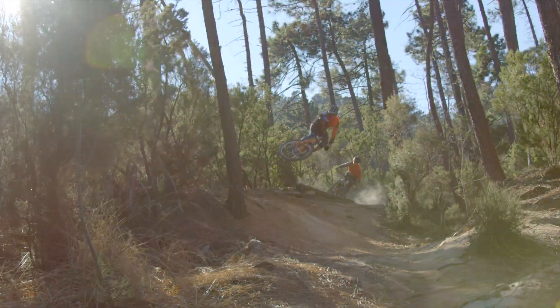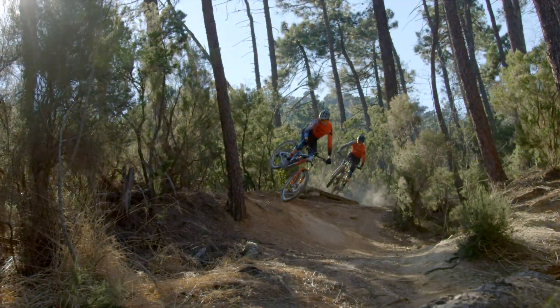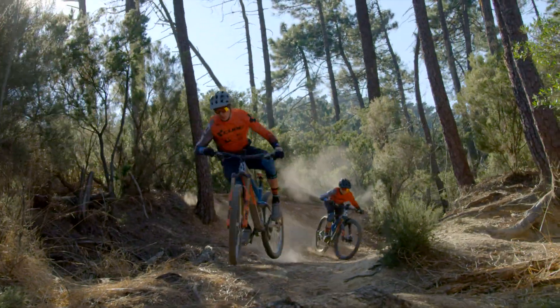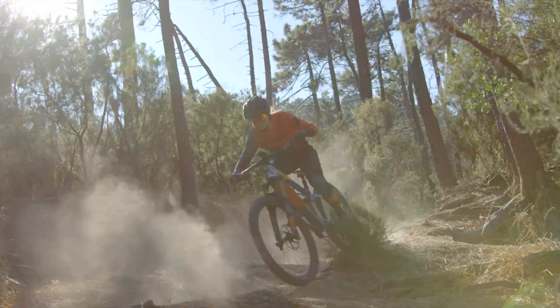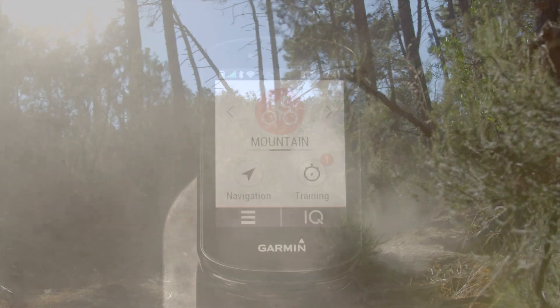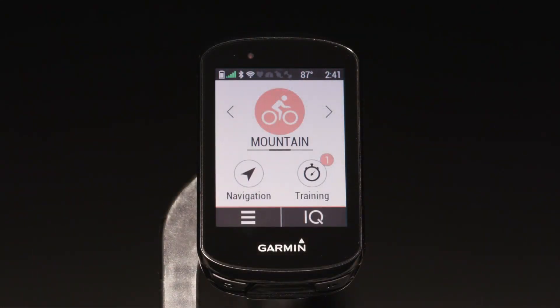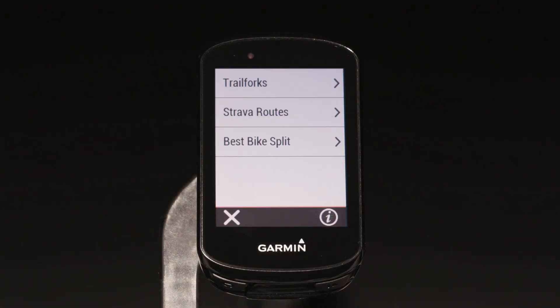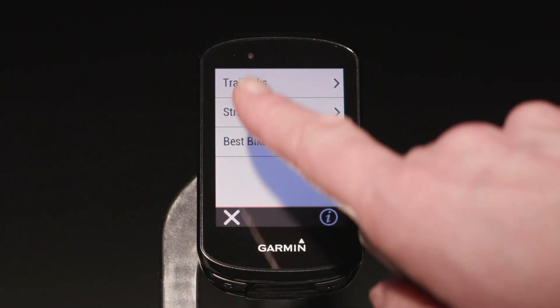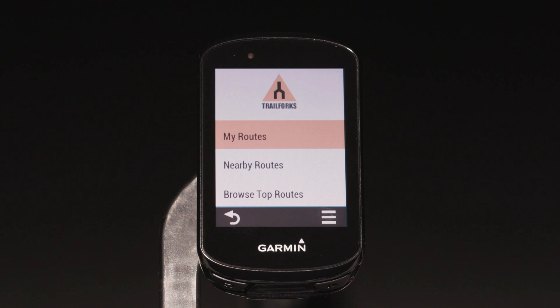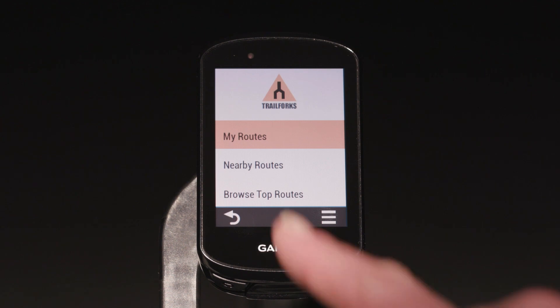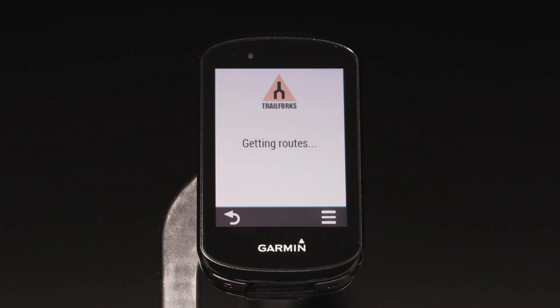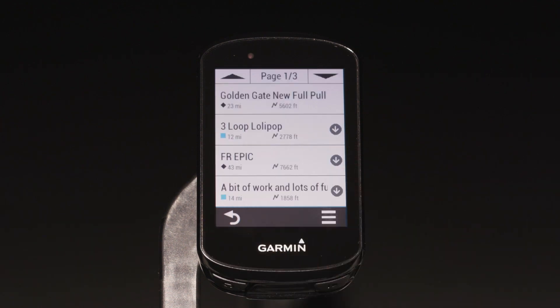Using this data, Edge helps you find the best trails suited to your skill level. Want to import rides you planned on Trail Forks? Use the preloaded Trail Forks Connect IQ app and you can sync them right to your Edge.